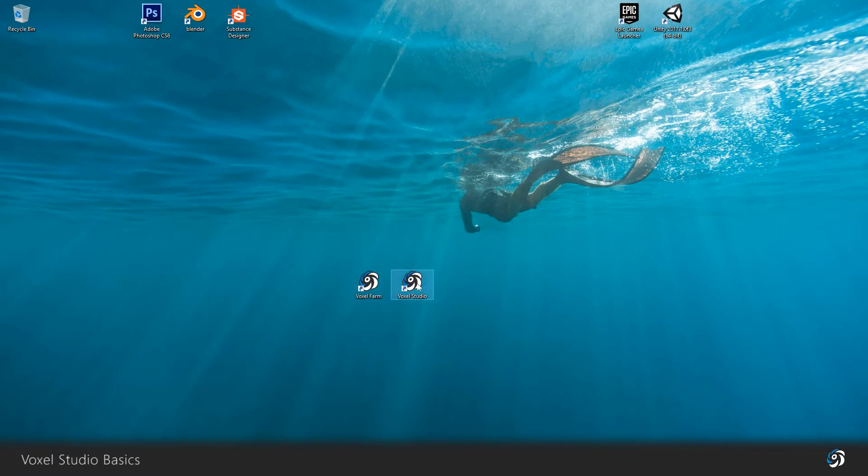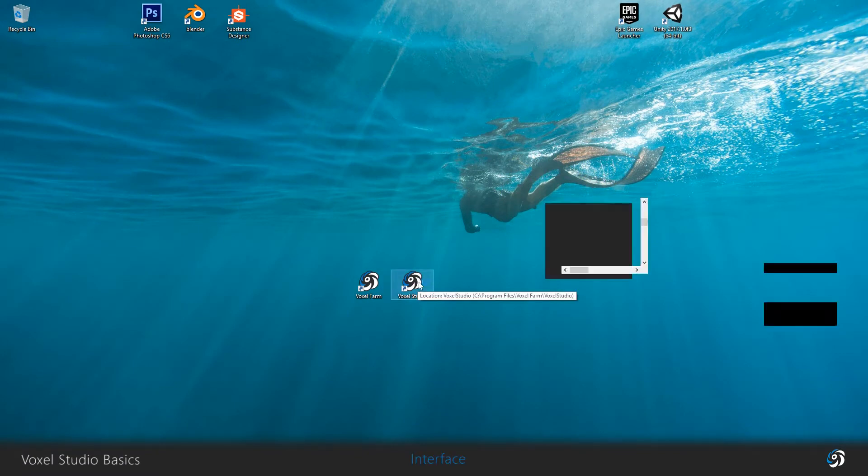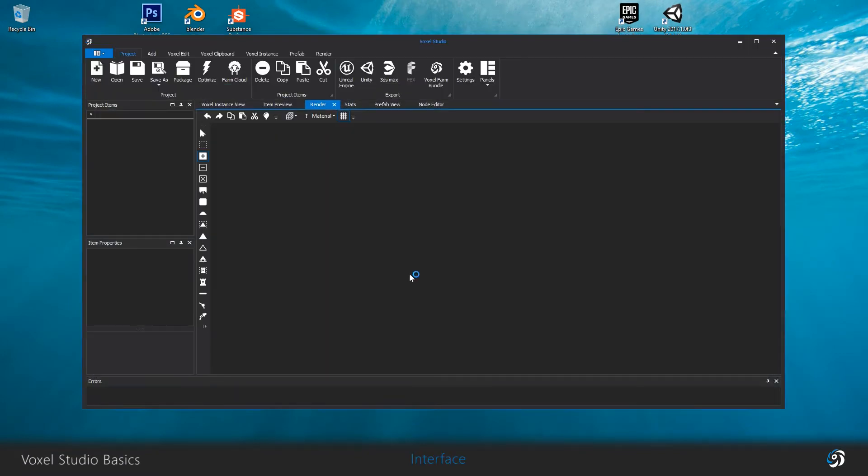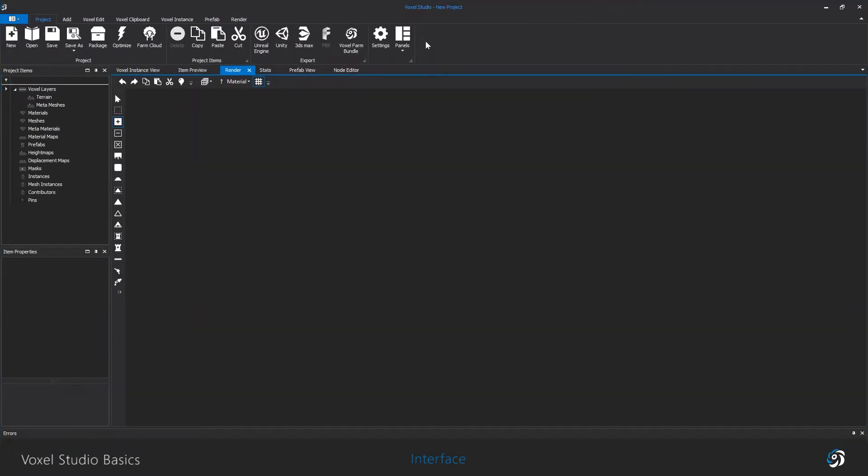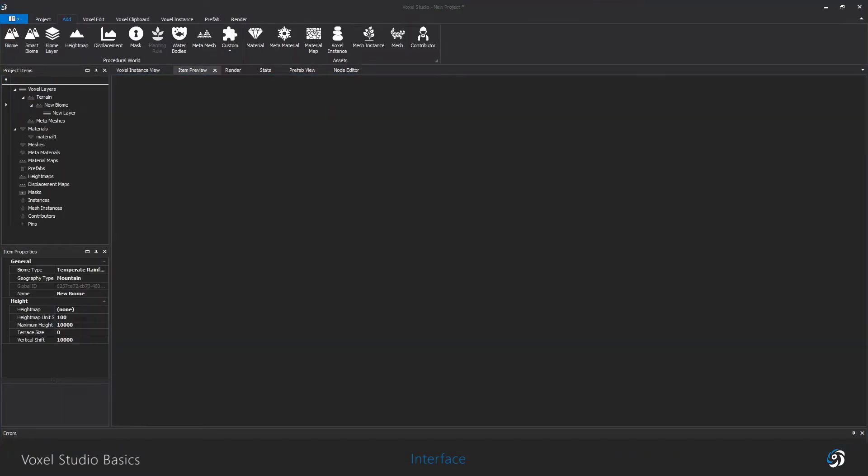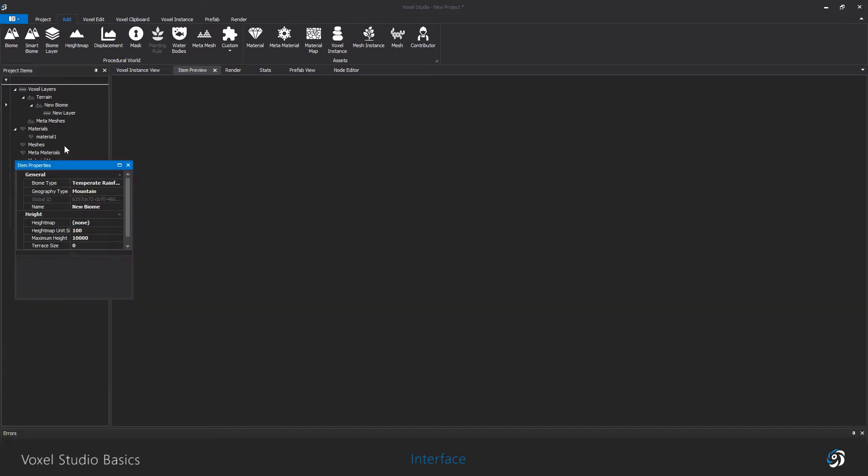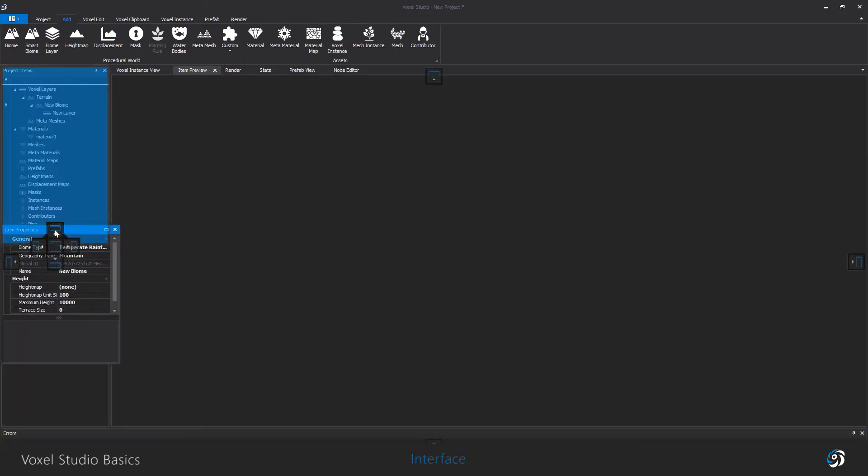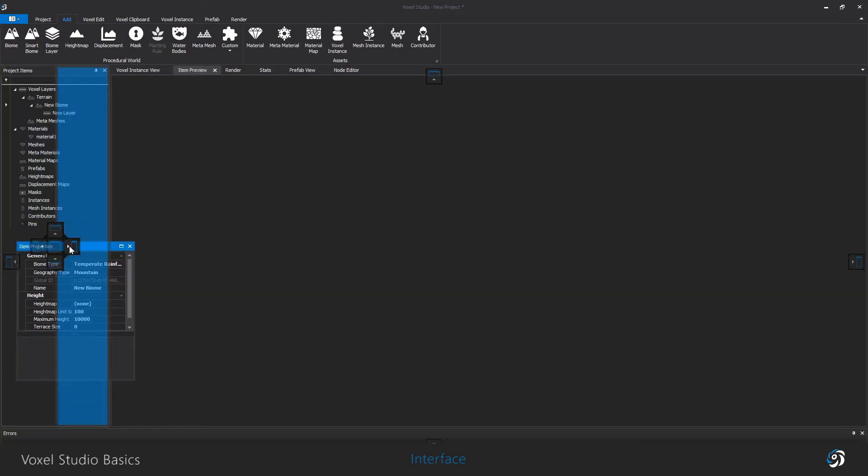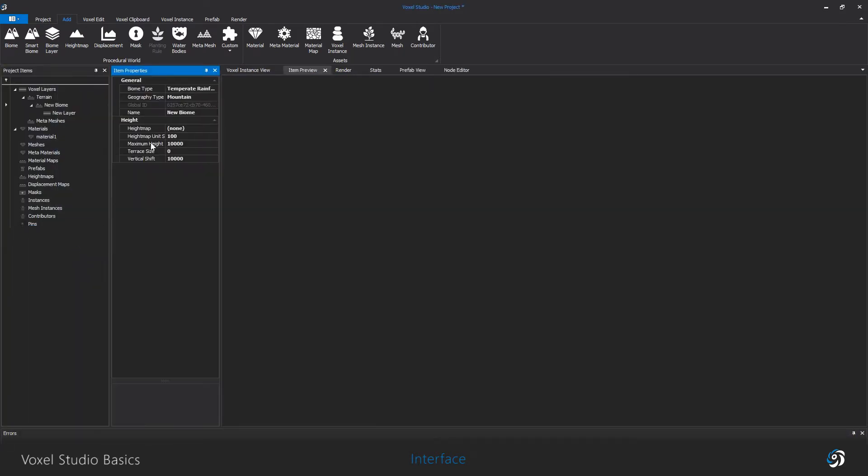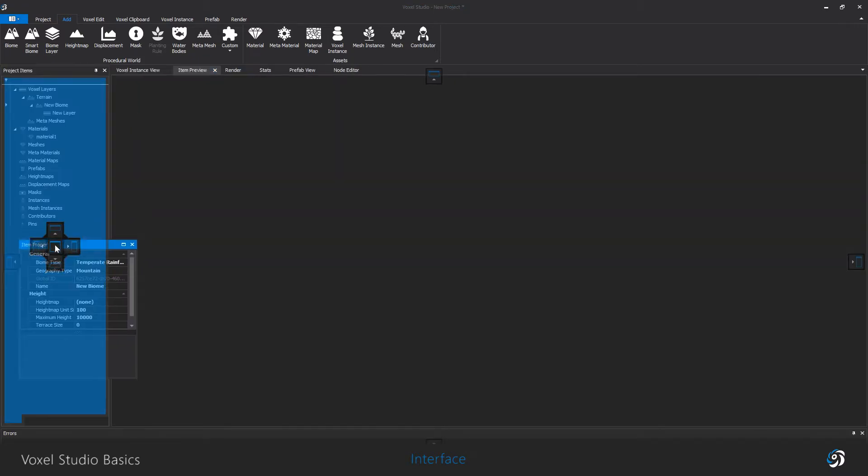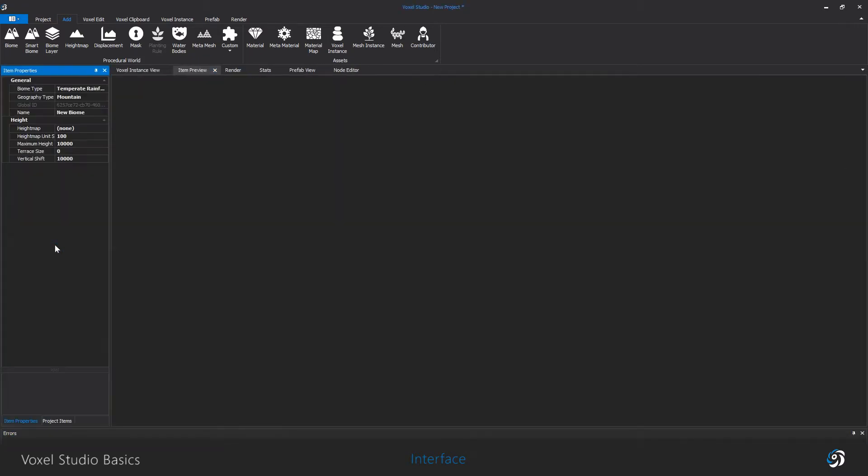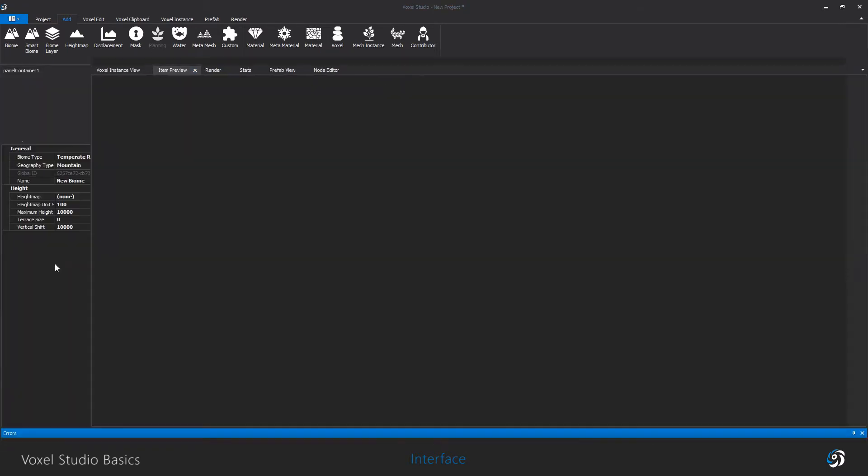When you open Voxel Studio, you start with an empty project. The whole interface is by default divided in four parts, but you can move and organize the lower windows in any way you want.